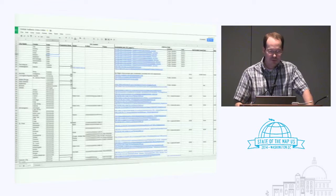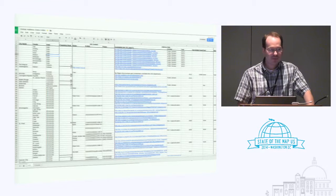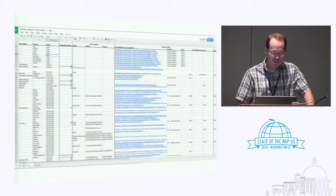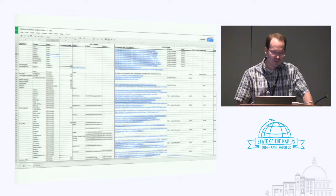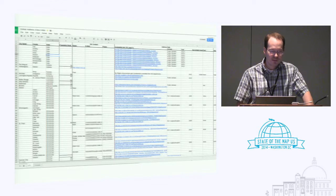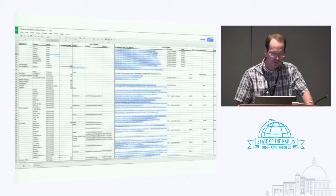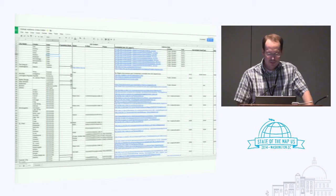So this is just kind of a quick grab of that spreadsheet. It says location, how many addresses, what license, contact information, that kind of stuff.